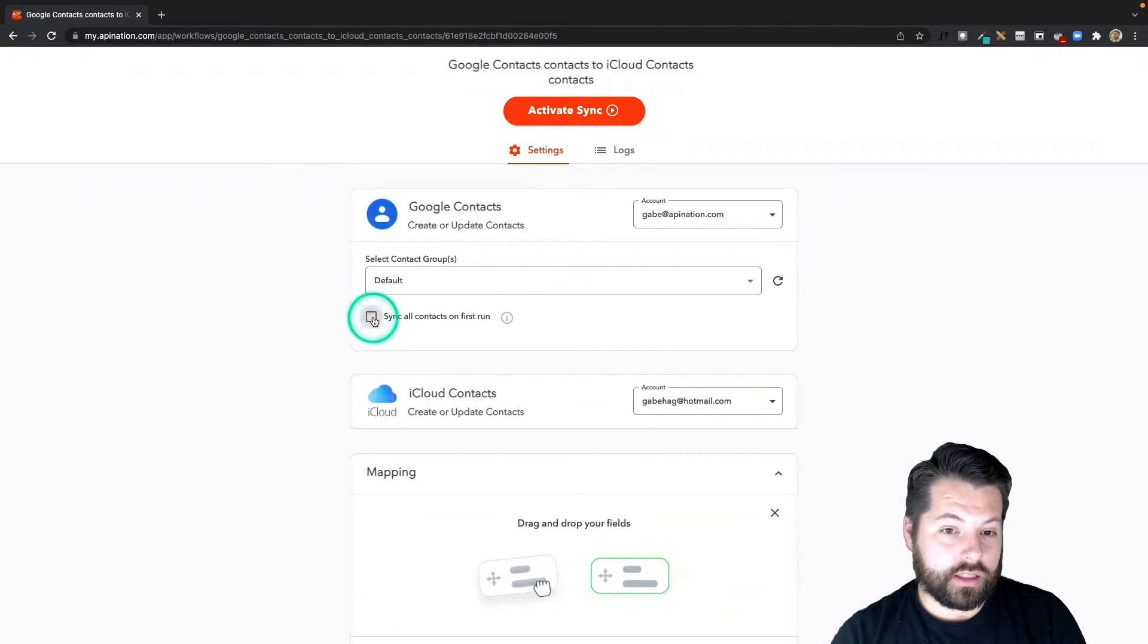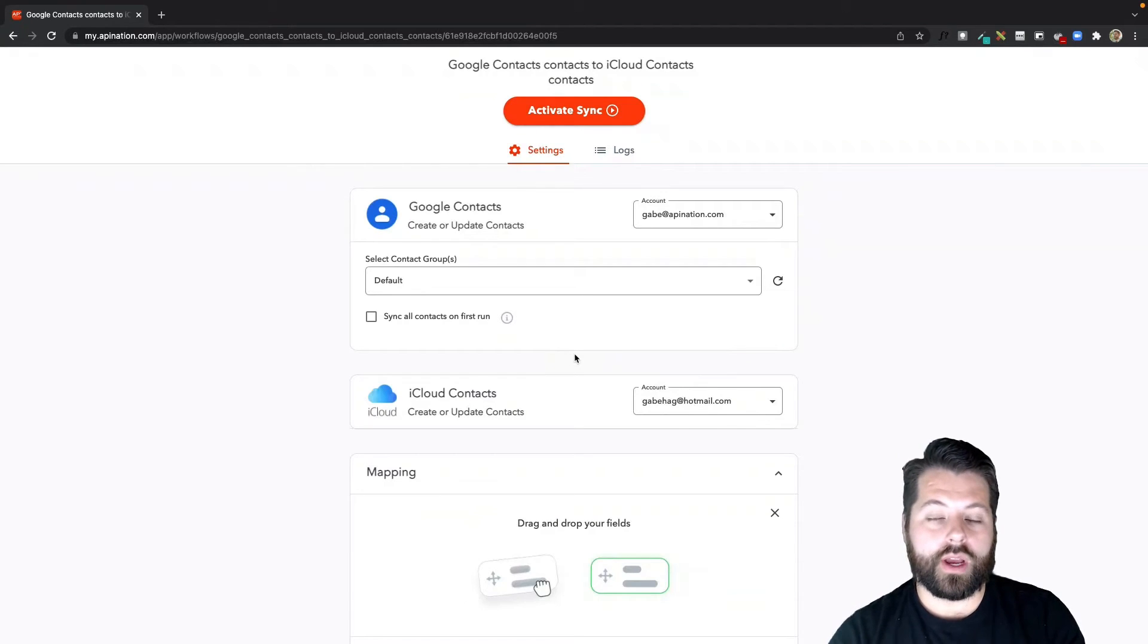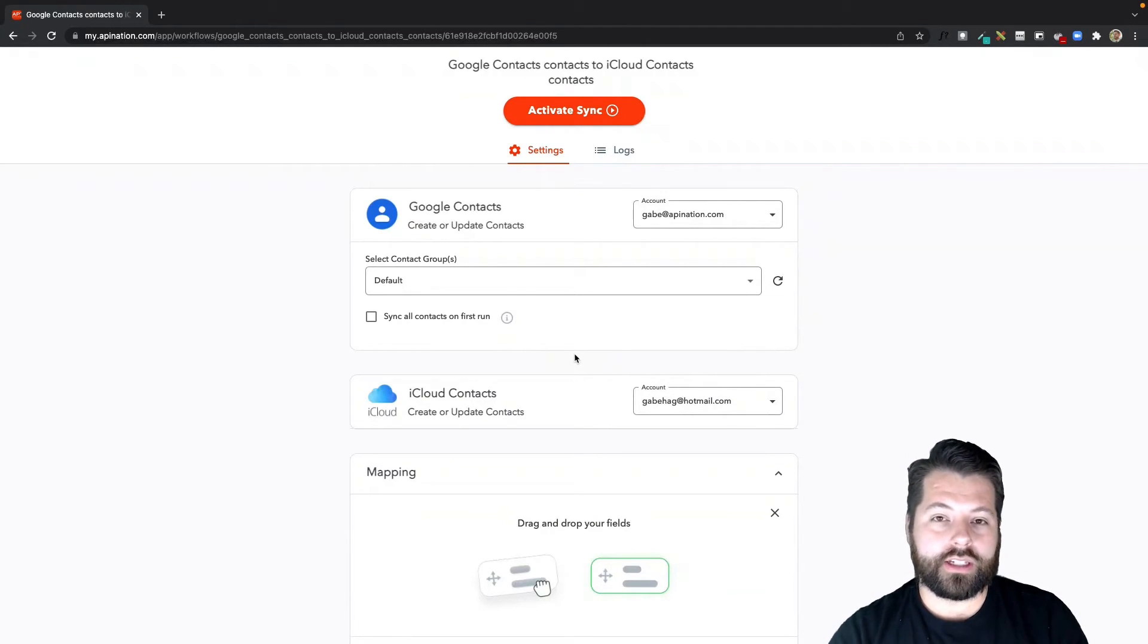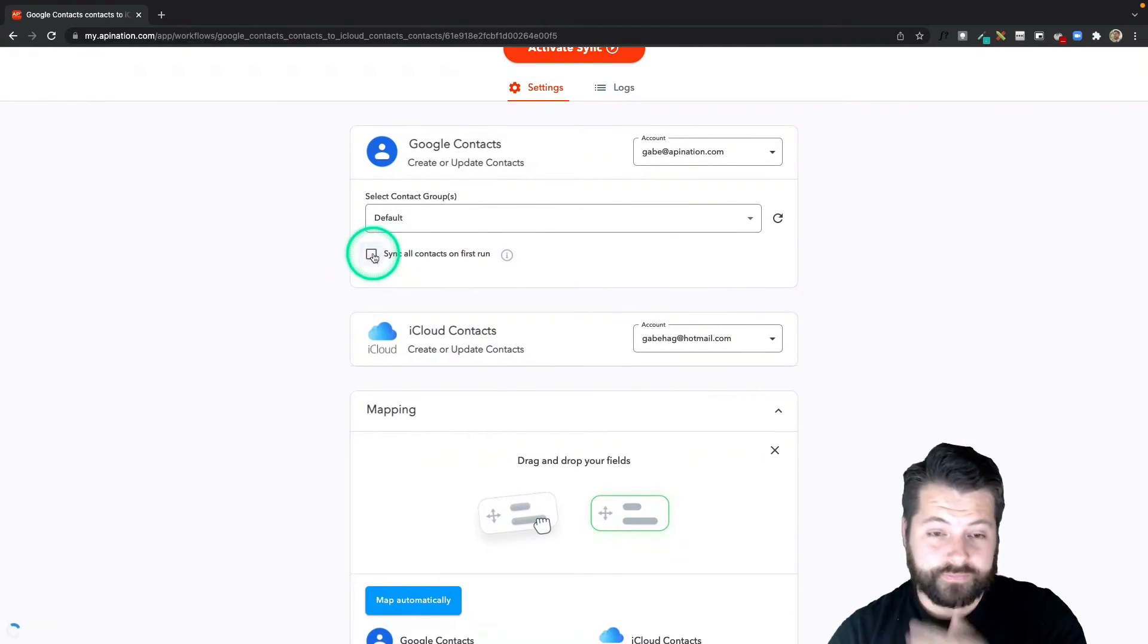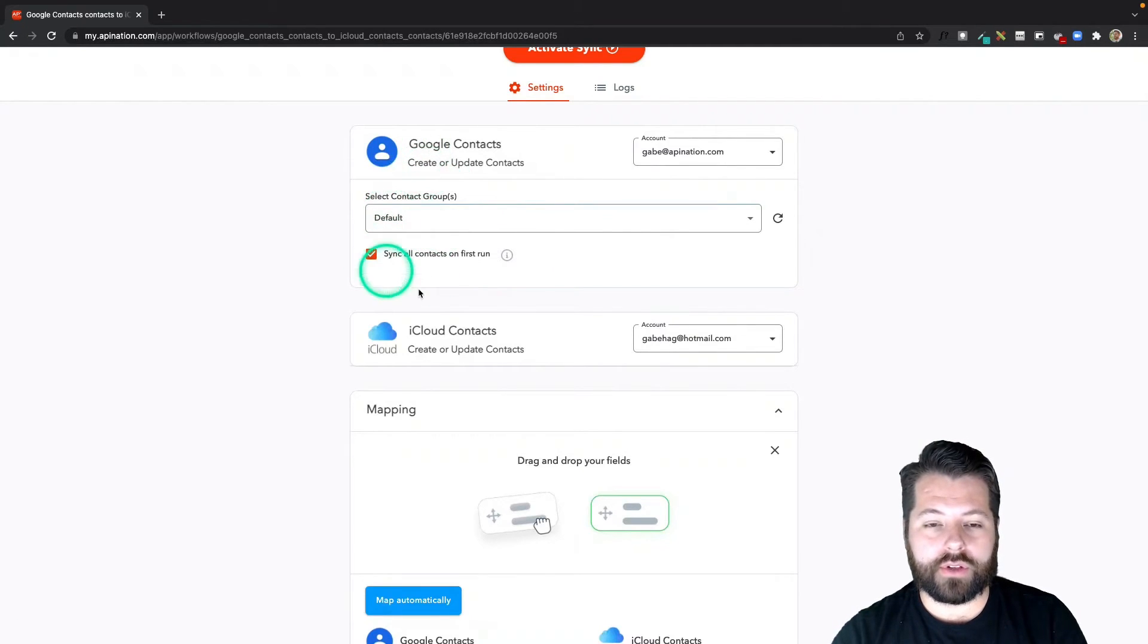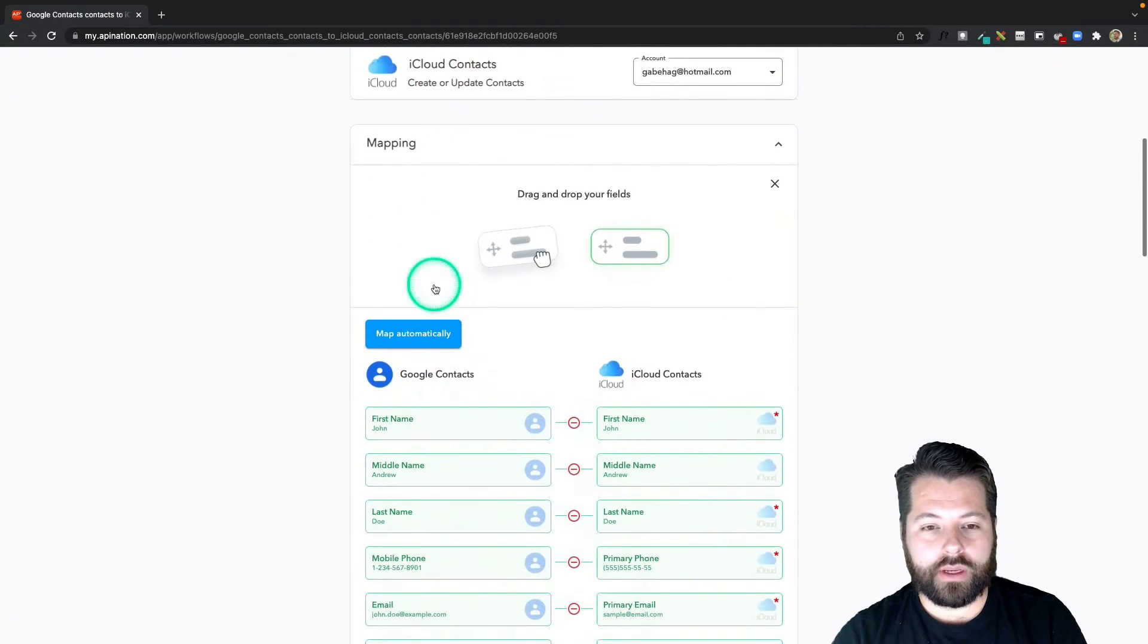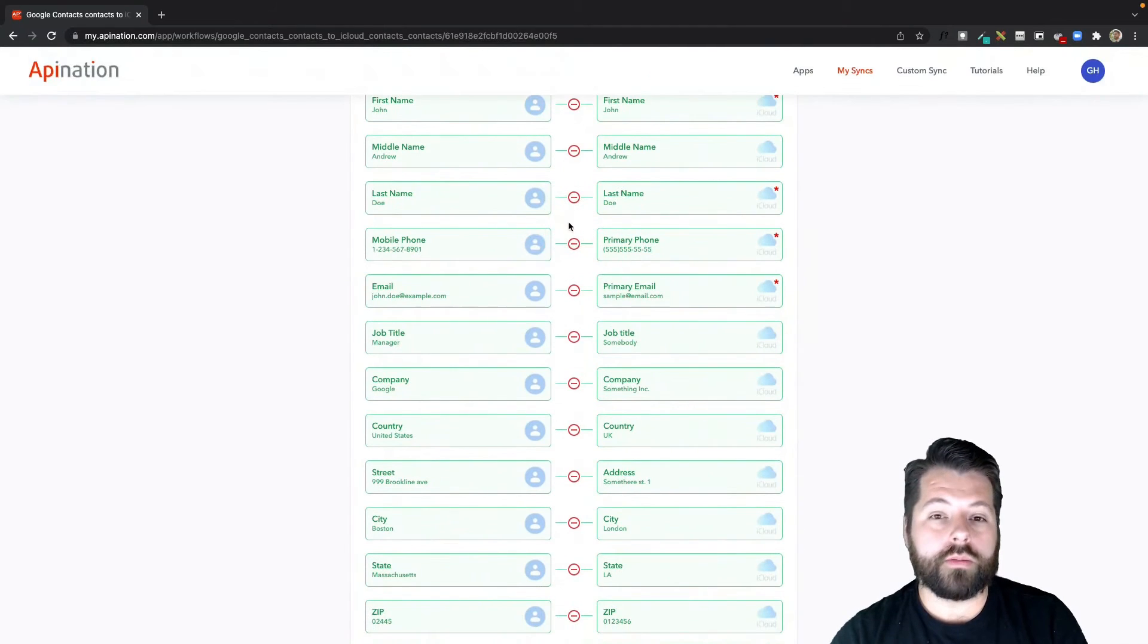I can also check this box to sync all contacts on first run. That's going to go ahead and go all the way back in time and sync any contacts into iCloud right now. If I uncheck this box, it's only going to sync any new contacts from today going forward. So as the sync starts, it'll start monitoring to see if anything new shows up, and if it does, it'll send it into iCloud. I'm going to go ahead and check this box to send in all those contacts I currently have in Google contacts into iCloud.